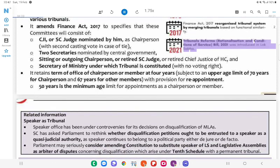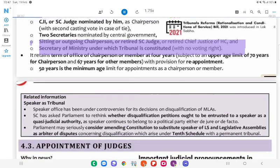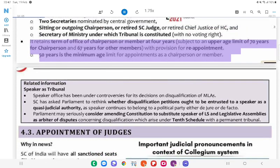The Tribunals Reforms (Rationalisation and Conditions of Service) Bill, 2021, was introduced in Lok Sabha. It proposes that the Search-cum-Selection Committee include a sitting or outgoing chairperson or retired SC judge or retired Chief Justice of HC, and a Secretary of the Ministry under which the tribunal is constituted, with no voting right. It retains the term of office of chairperson or member at 4 years, subject to an upper age limit of 70 years for chairperson and 67 years for other members, with provision for reappointment. The minimum age limit for appointment as chairperson or member is 50 years.